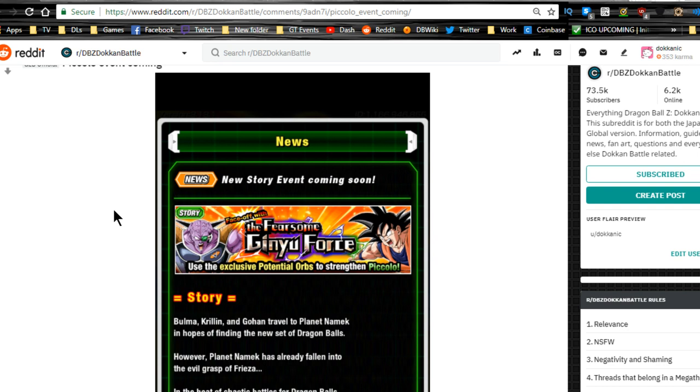I won number one ranking in local for the new Tien and Chiaotzu card. Pretty much what I'm going to do is the bottom right dupe path with him and then just get him to LR and grind out the rest that I need.